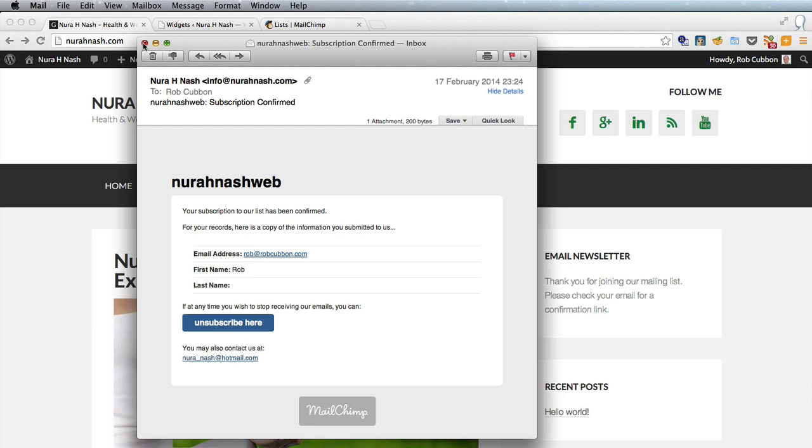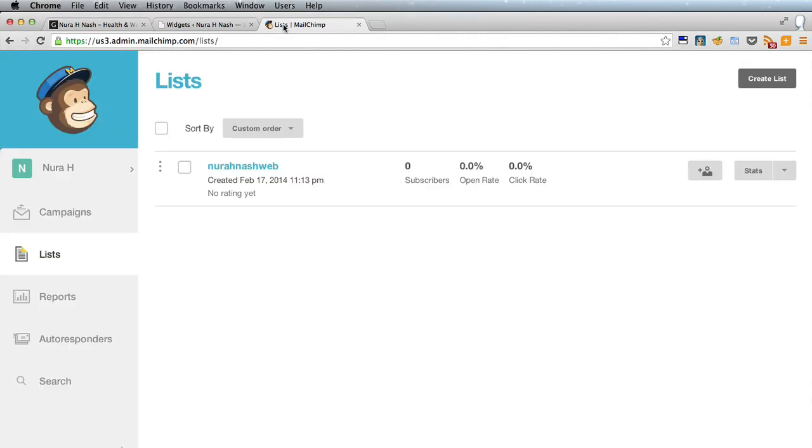and if you have what's called a lead magnet which is some sort of gift like an e-book or a resources list or an mp3 or a video could be anything that could be attached or a link of that could be attached to this email now we'll go back to MailChimp